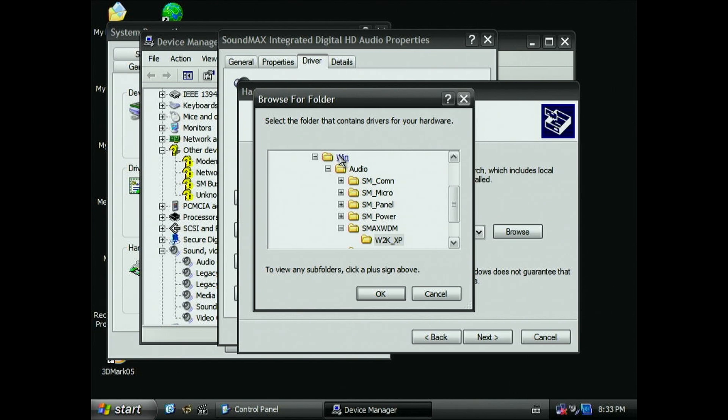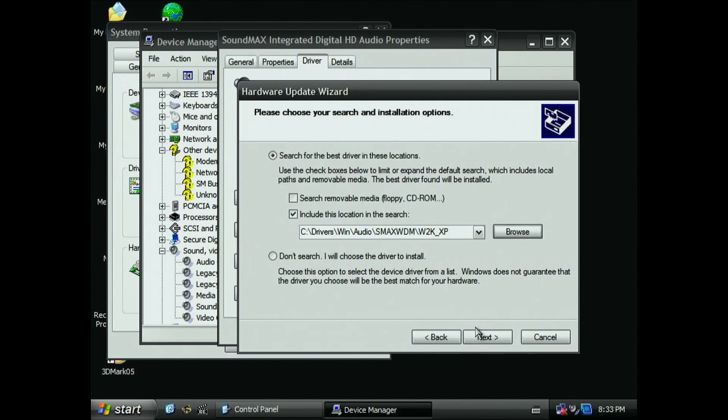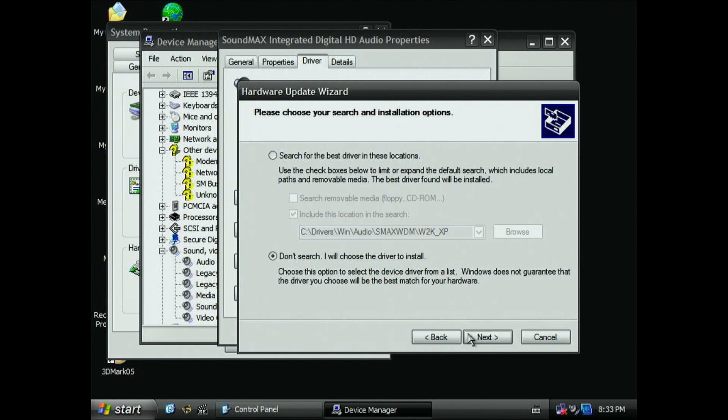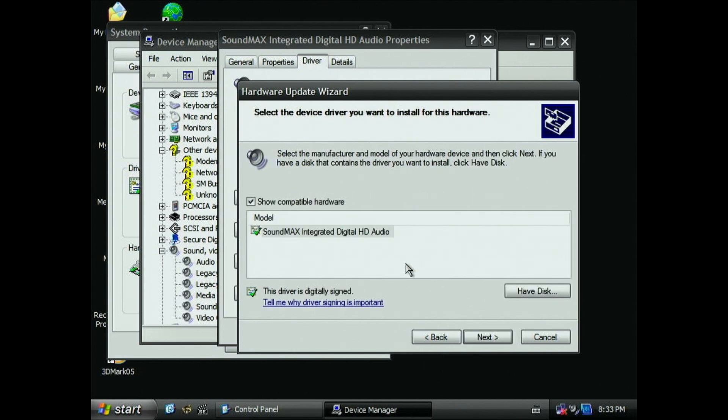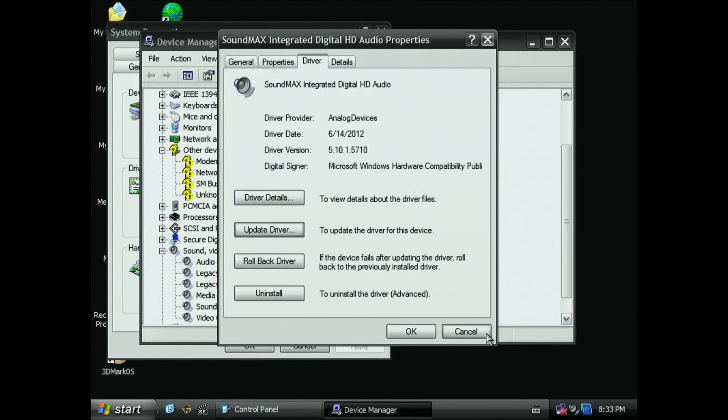When Windows finds another missing device, repeat the steps. When you get to the missing modem device driver, you can skip installing that. For some reason, the installer is broken, but forcing the driver installation works fine.